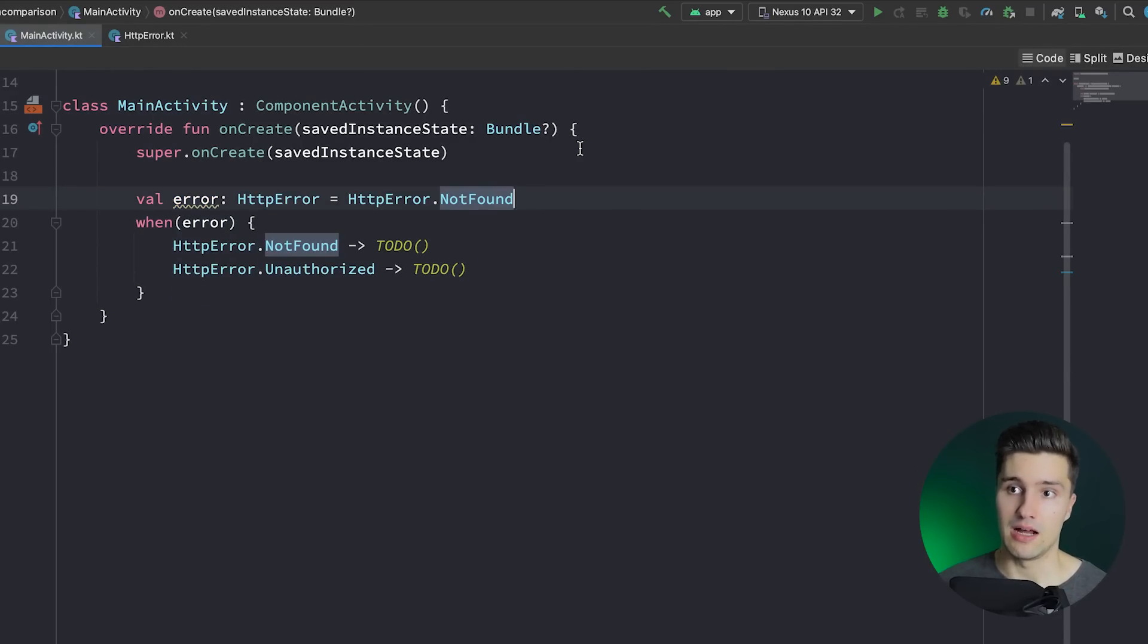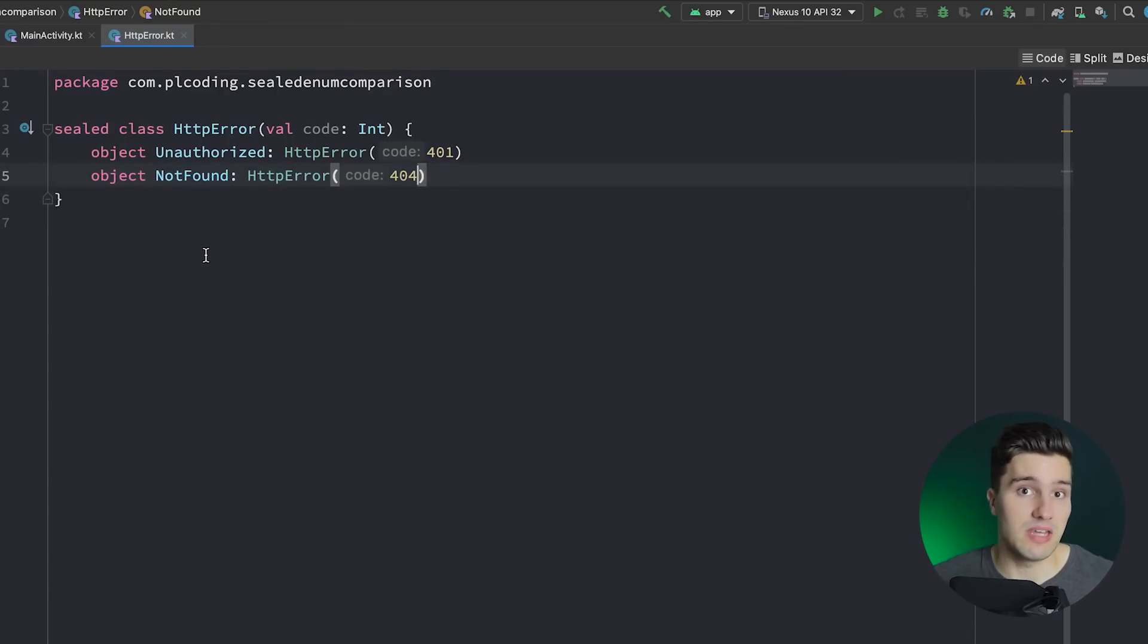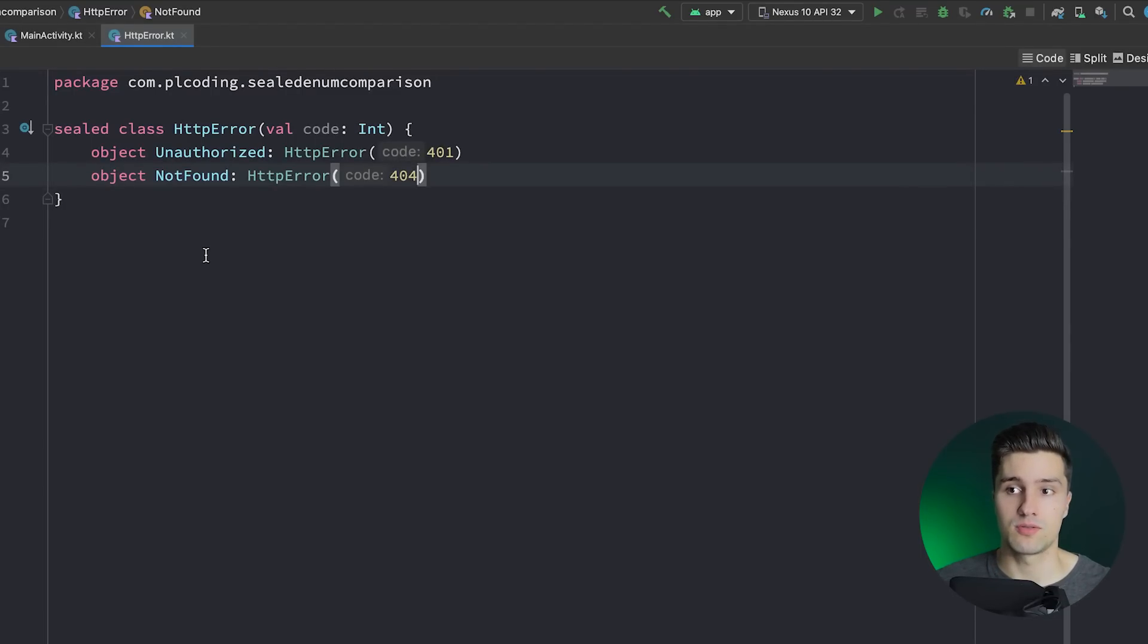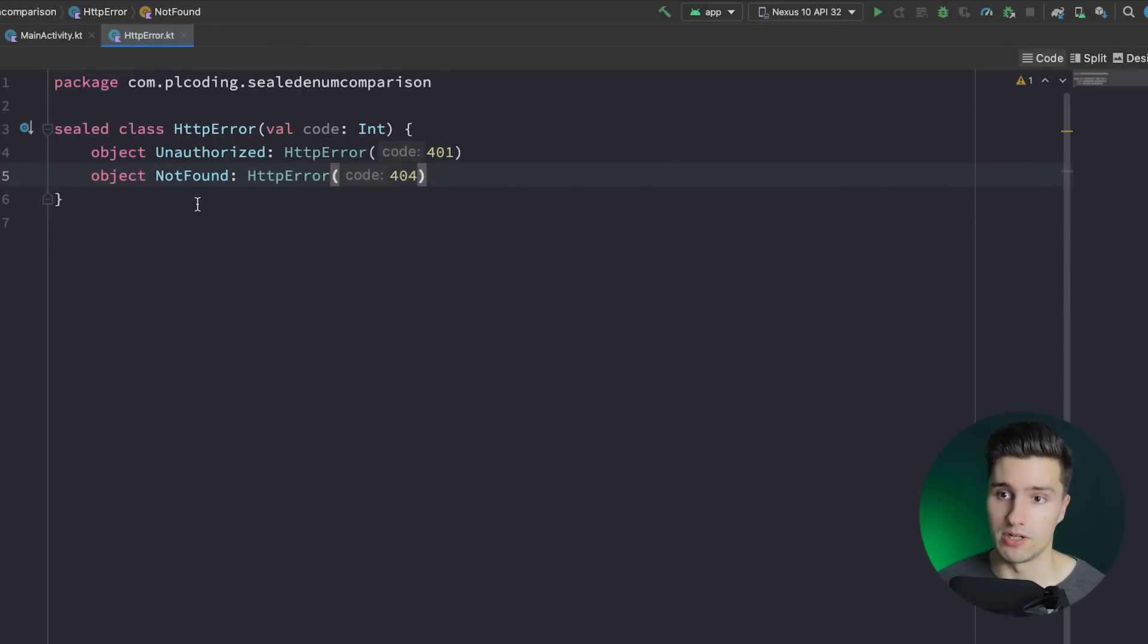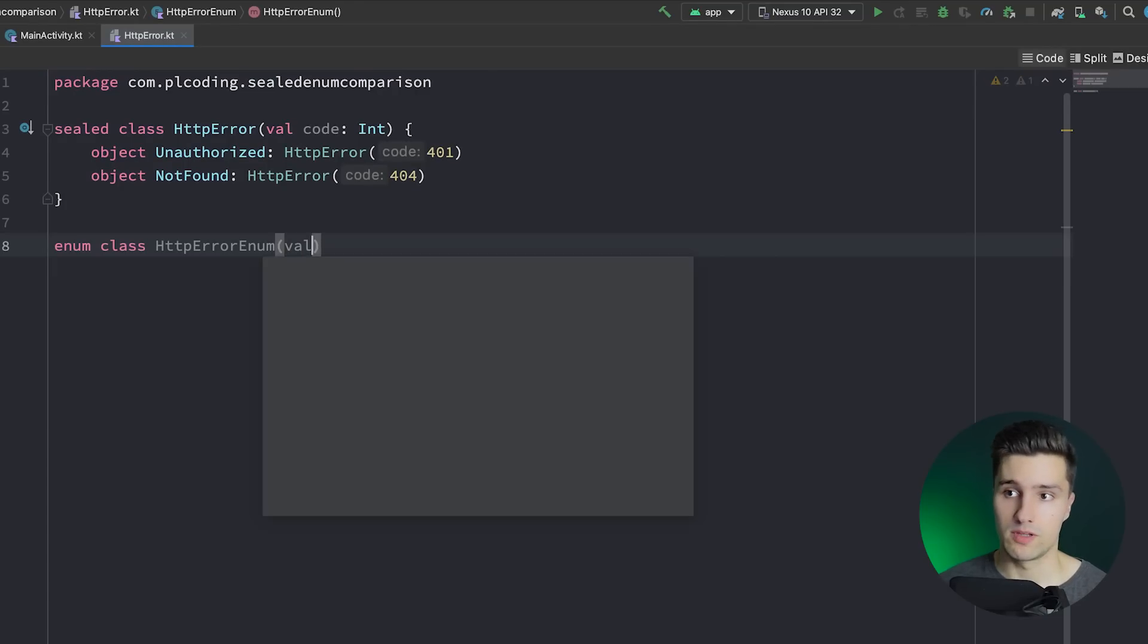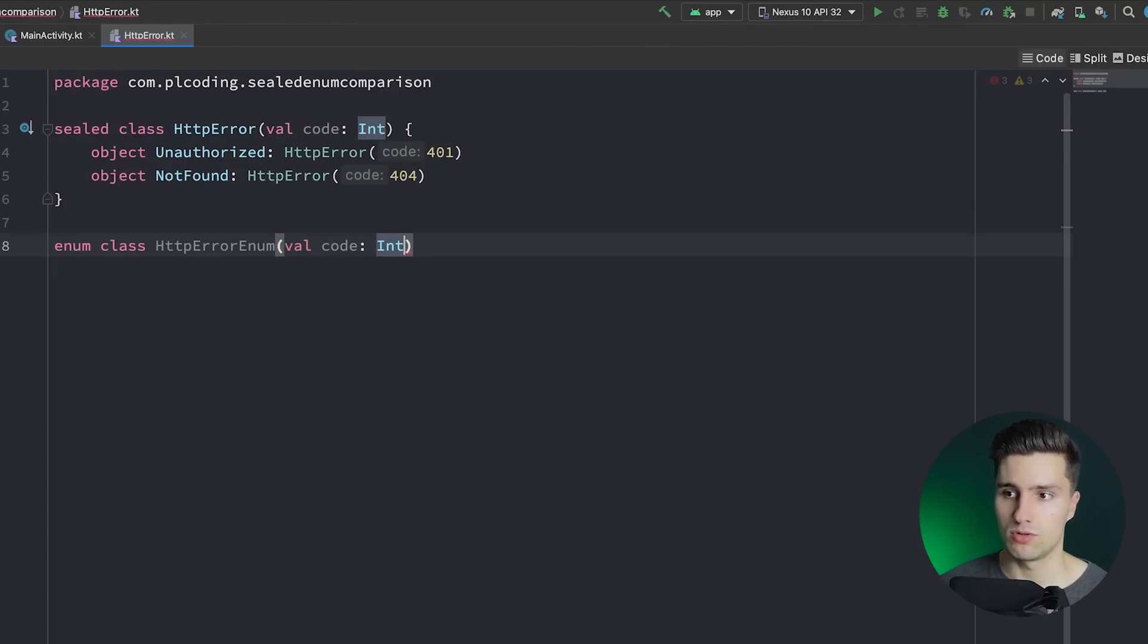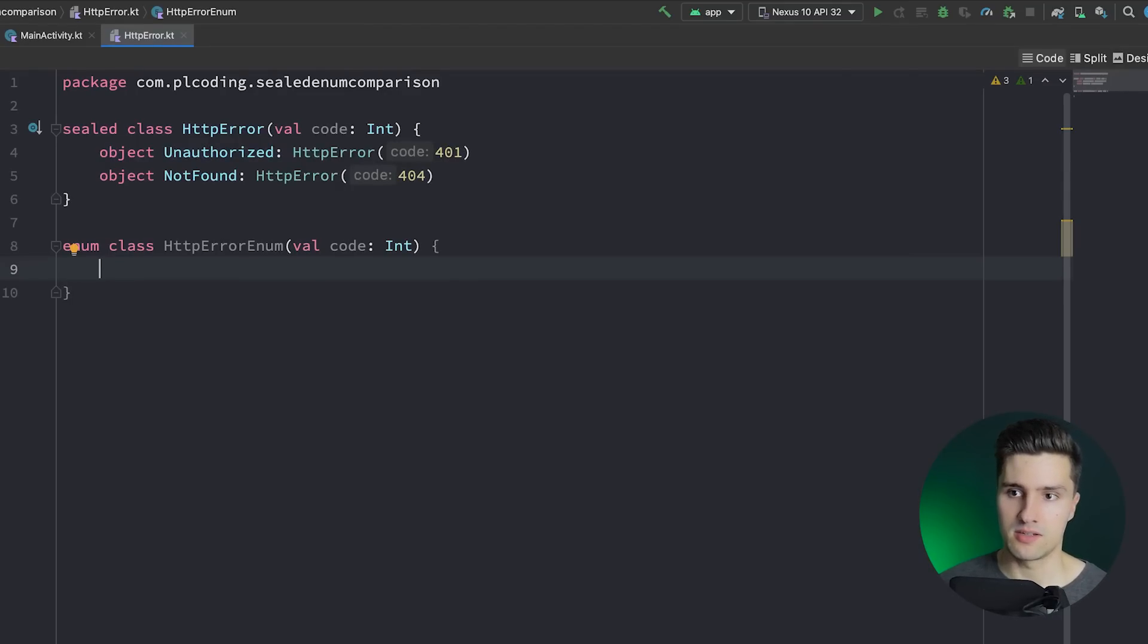Let's now see how that works with enum classes. Let's write an equivalent enum class, because enum in the end also just enumerates, that's why it's called enum, it enumerates a set of options that relate to the same thing, or that are just different options for the same thing. In our case, our HTTP error here. So let's say enum class HTTP error, let's just call it enum. And we can also give this a constructor, like val code as an integer. And we can open the class body.